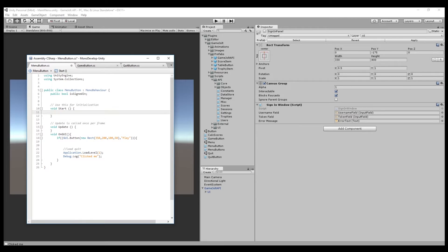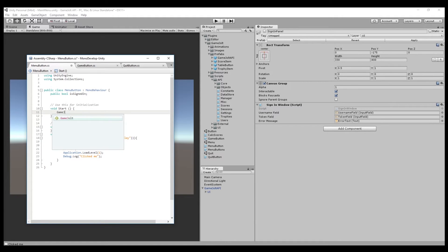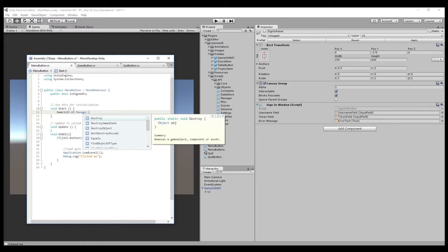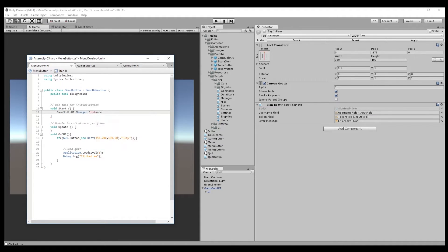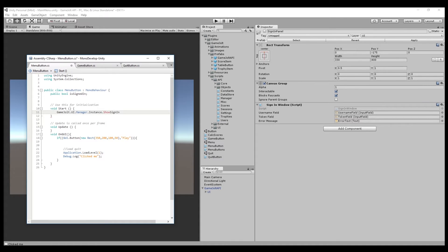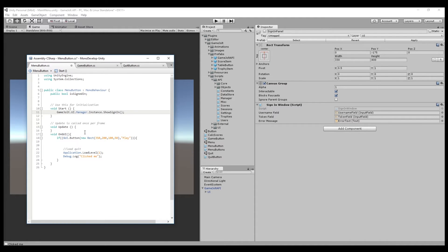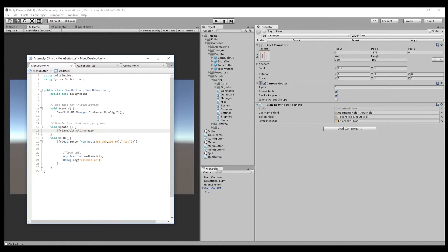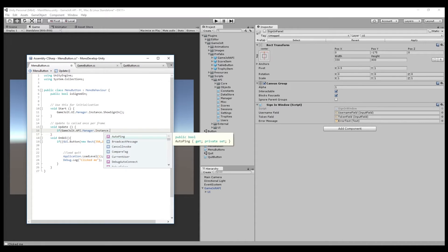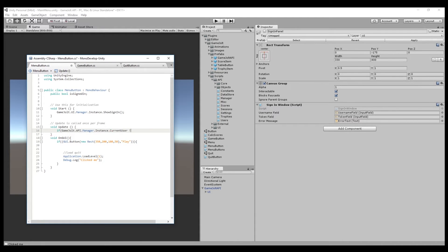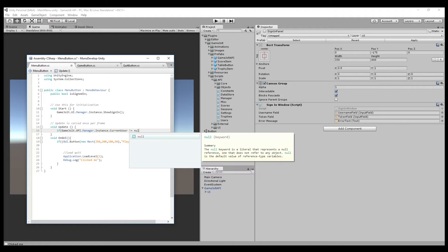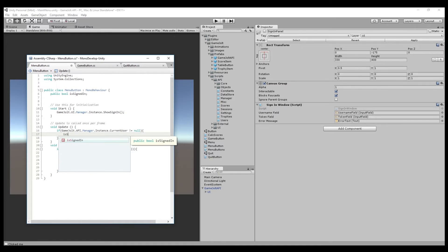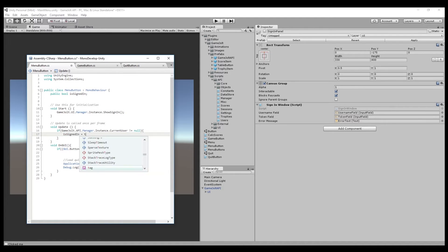And once we've done that, void start, we're going to type in GameJolt.UI.Manager.Instance.ShowSignIn. What this is going to do when the game starts, it's going to show the sign in screen. Now what we're going to do is in void update, if GameJolt.API.Manager.Instance.CurrentUser is not equal to null, that's going to set isSigned in true.